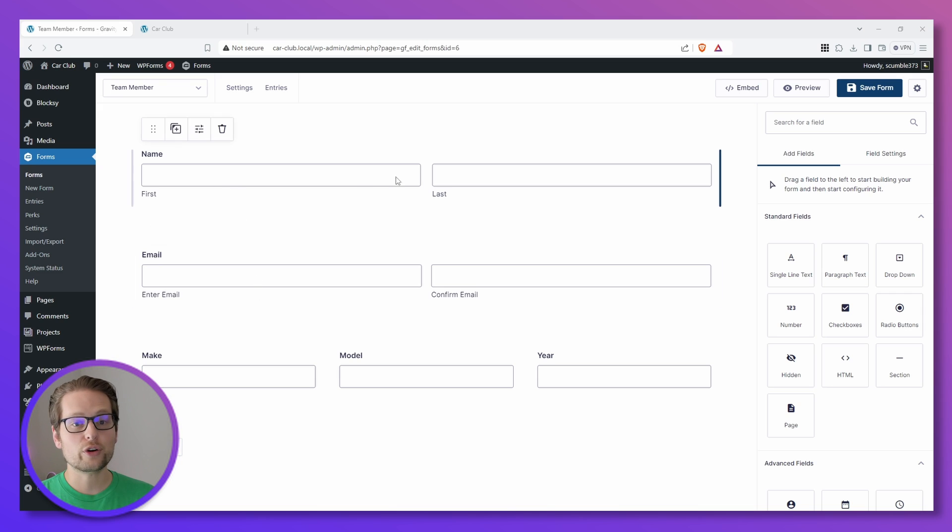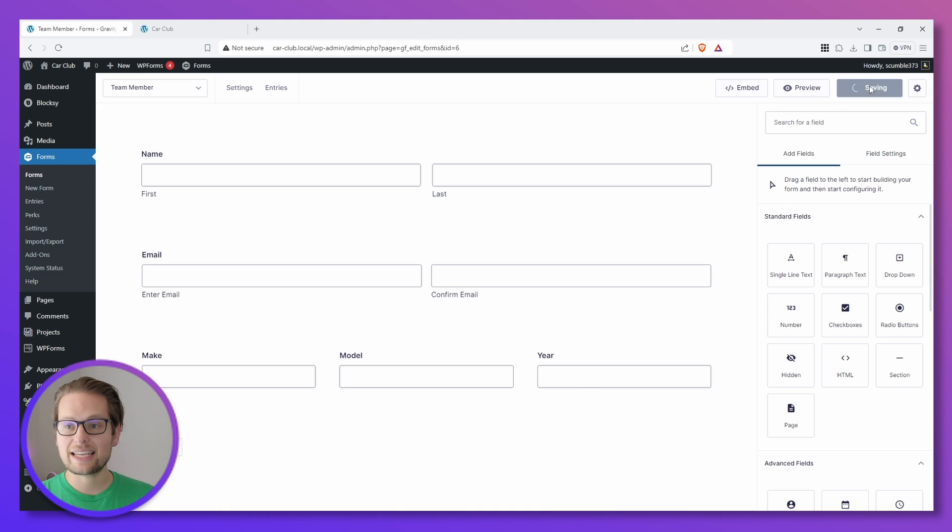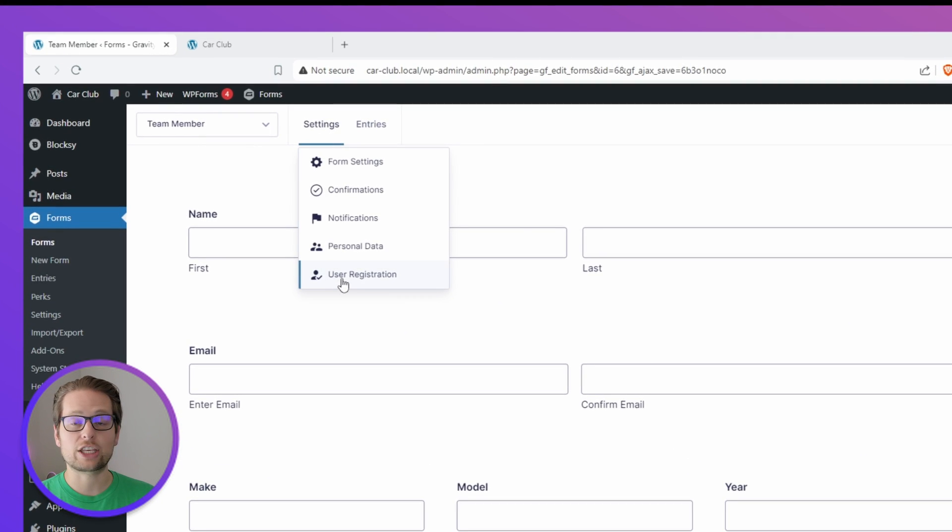We have their first and last name, email, and we even have the make, model, and year of their car. Now we can go up and click Save at the top right and then we can hover over Settings and click User Registration.